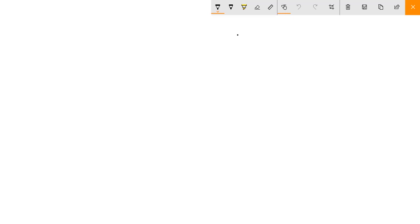Hi everyone. Today we're going to talk about strength and specifically stress — the tensorial nature of stress and how we can represent stress as a second-rank tensor.